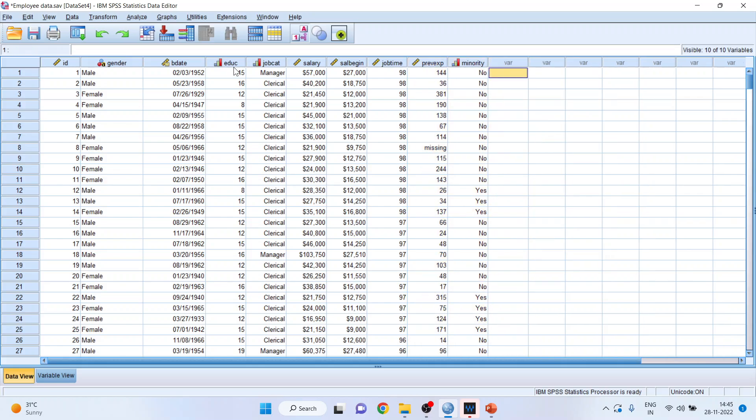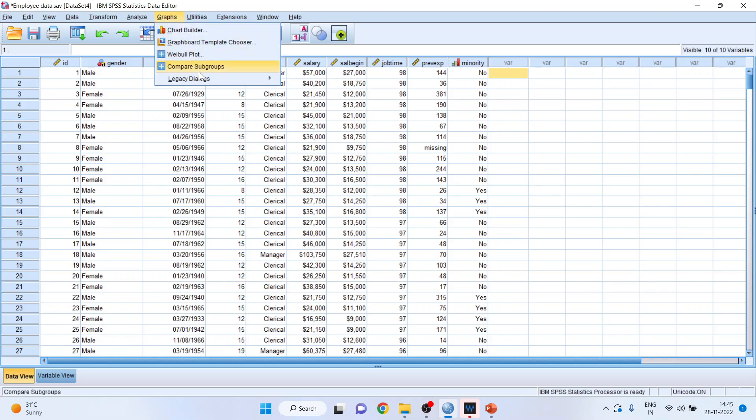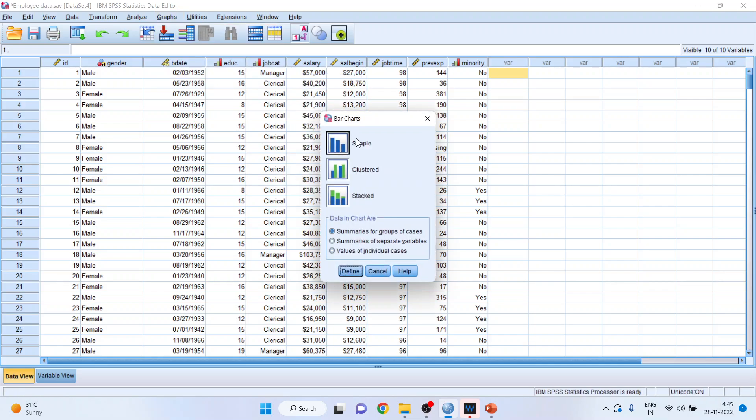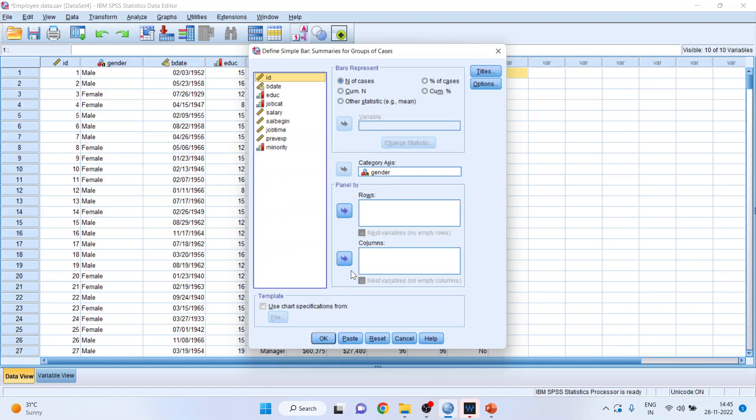Now how to plot the bar chart? You will go in graphs, legacy dialogues, activate the bar. Make sure simple is on and summary for a group of cases is on. Define.